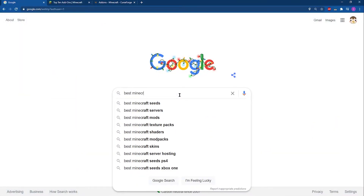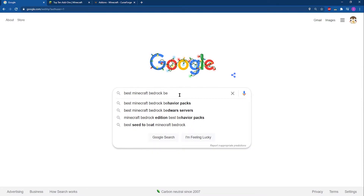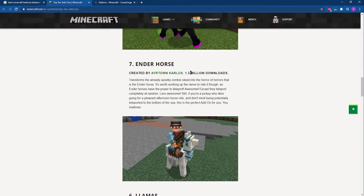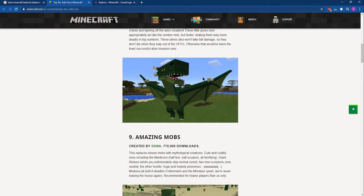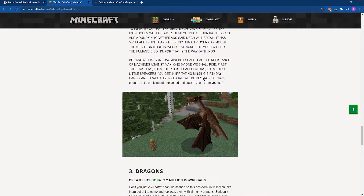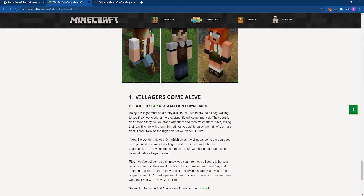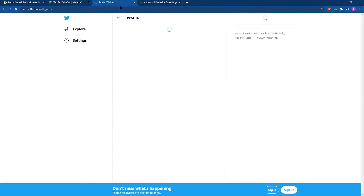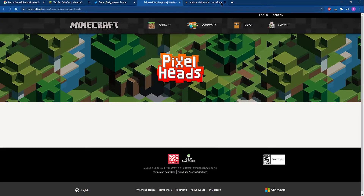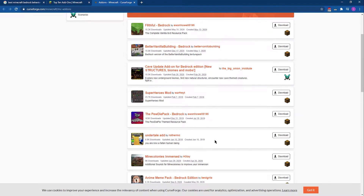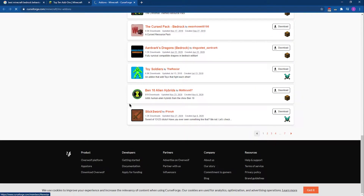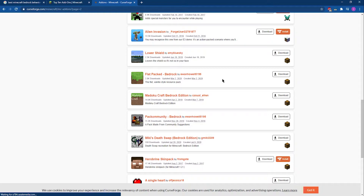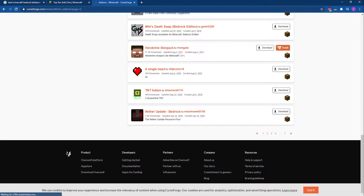Now we're going to need to find behavior packs online. Search for best Minecraft behavior packs or best bedrock behavior packs and make sure you only hop onto secure sites. Some packs won't be updated, which is worth mentioning — if a pack hasn't been updated since 2017 it's obviously not going to work since bedrock edition servers are constantly updated. Sites like CurseForge keep this in mind and will have more up-to-date behavior packs.